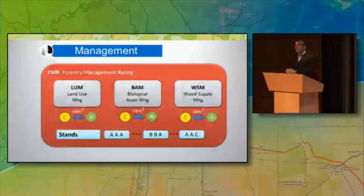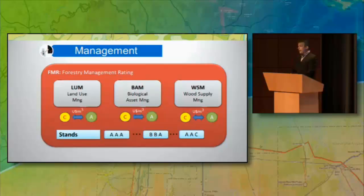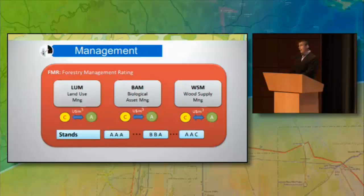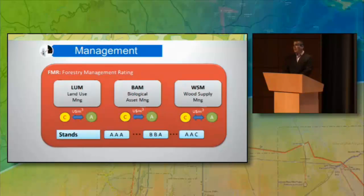For example, you can define a land use management. If you are going to buy a farm and you have a target of 6% of land use for planting, and it's a mechanized area — so it's good soil and you have good precipitation there — you can give an A rating for that stand.